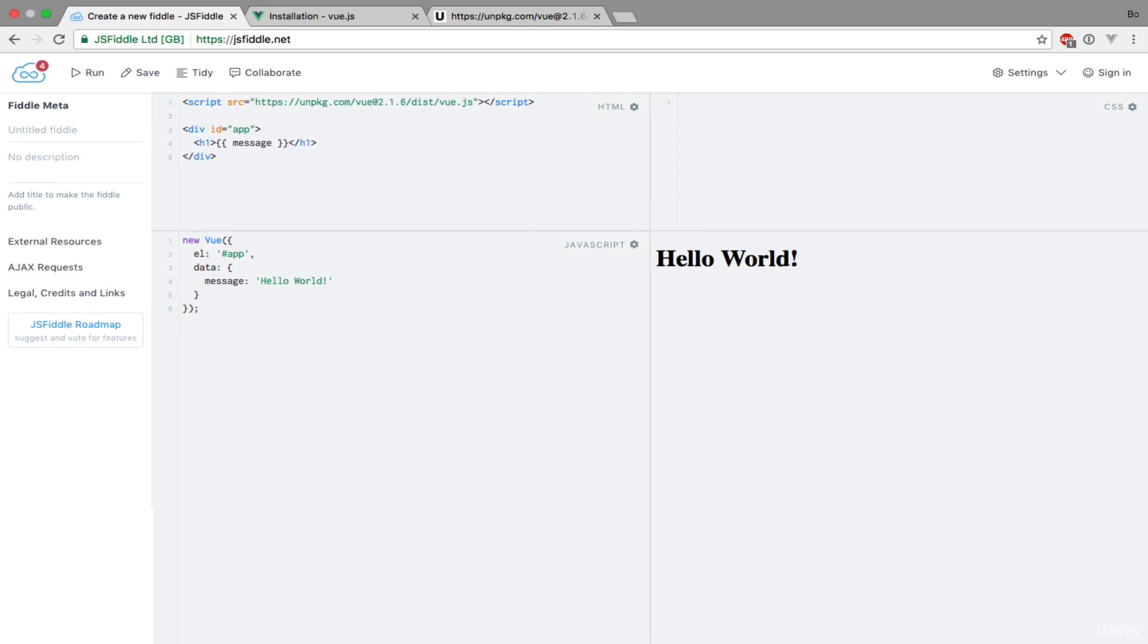Is that Vue.js actually watches our data properties for changes. And if a value changes, this is automatically reflected in the DOM and thereby on the page.